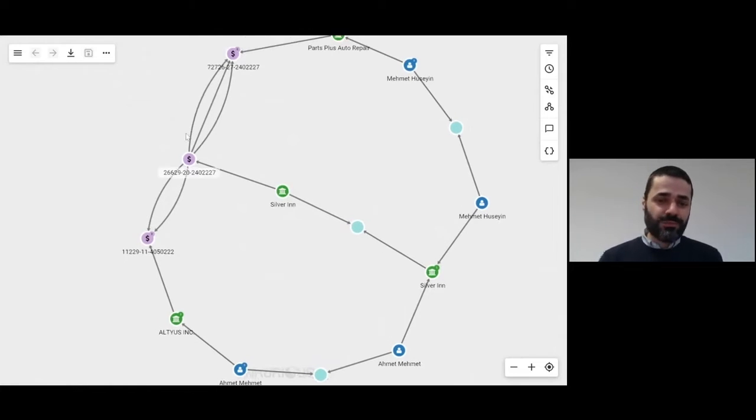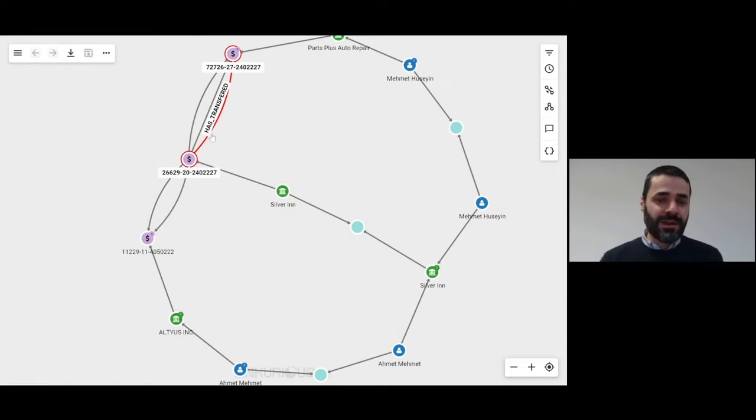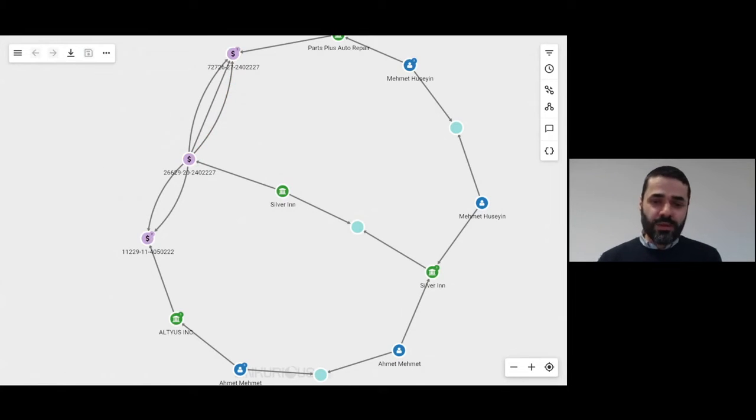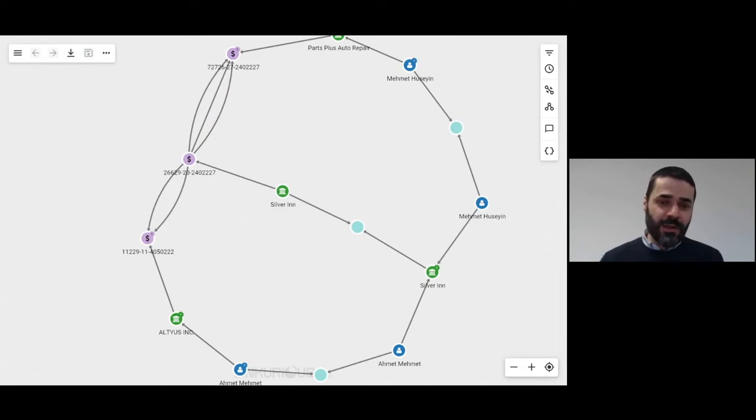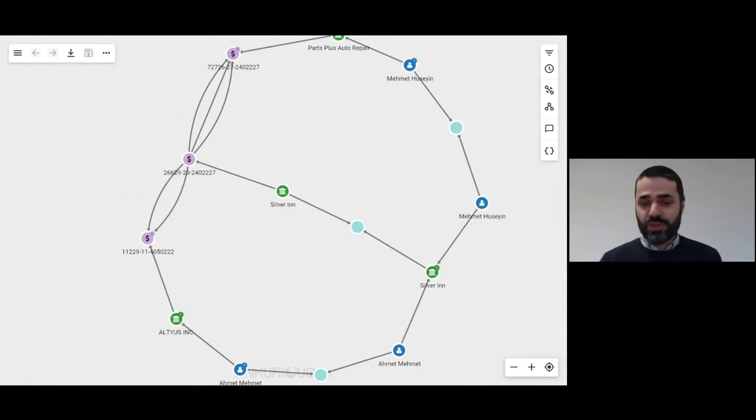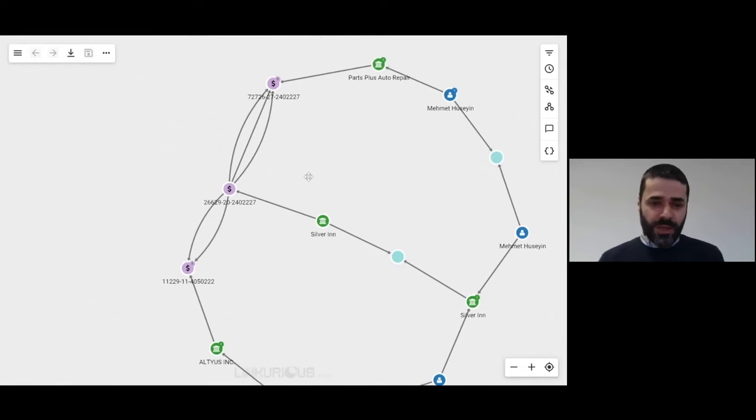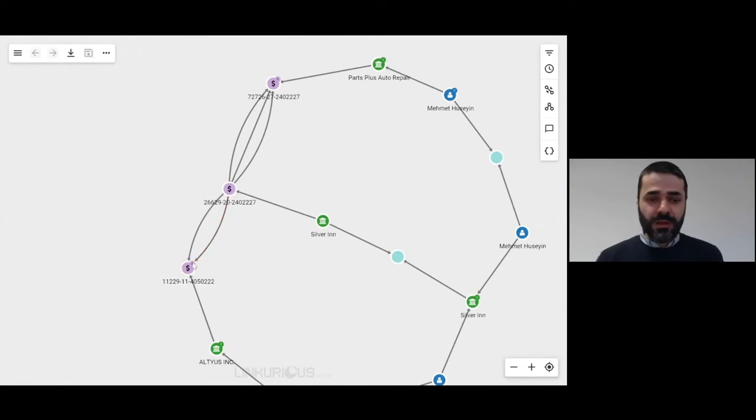We wouldn't understand that if we were just looking at these connections taken in isolation. We need to look at the broader context to see and understand that there's potentially something suspicious that's going on. And we can actually dive deeper in the data.